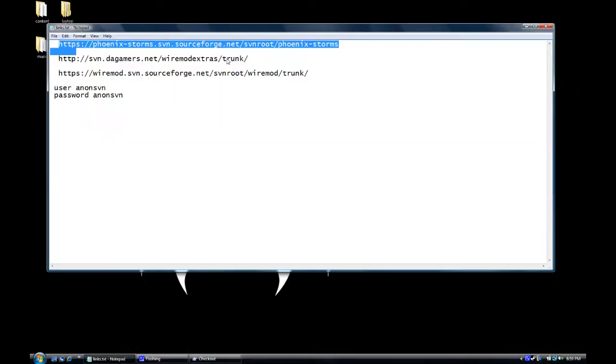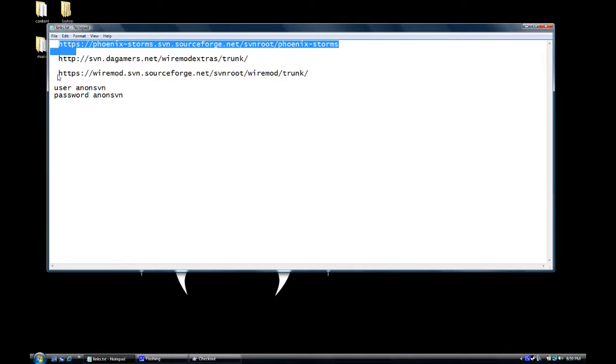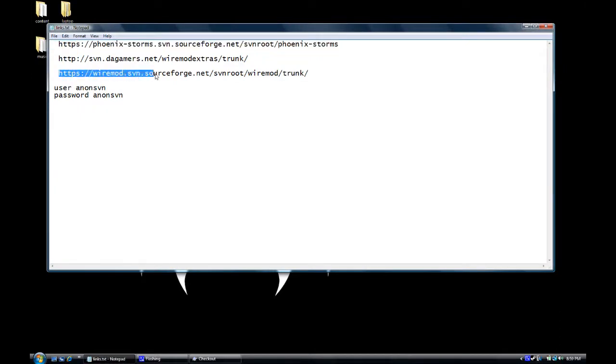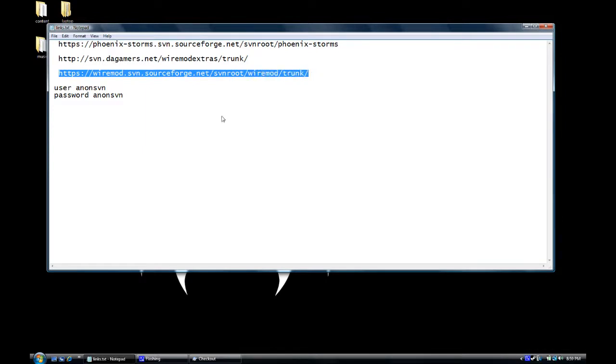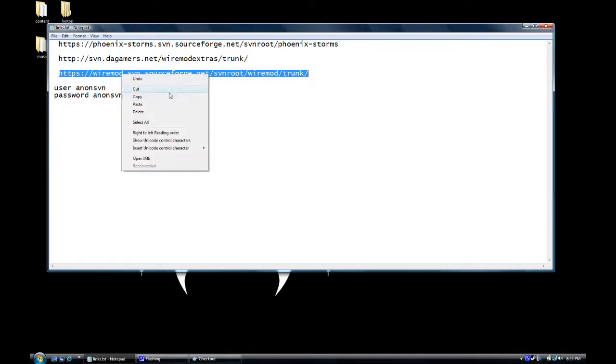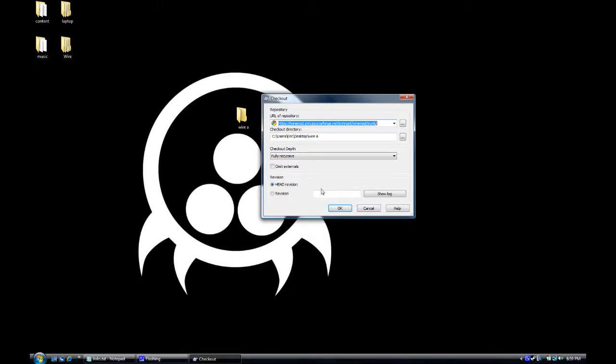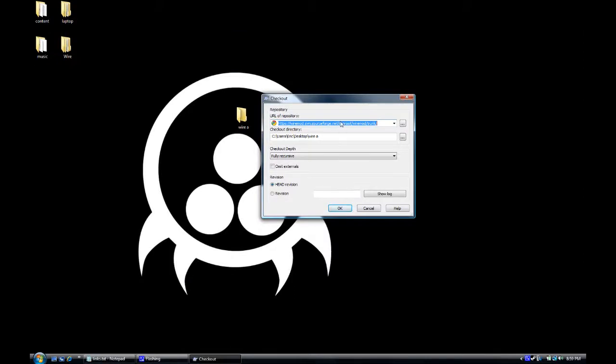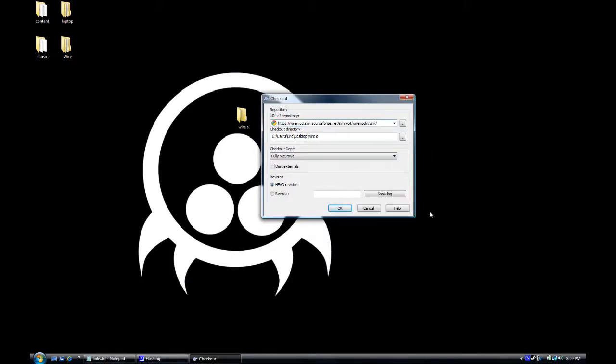You copy paste: wire mod SVN sourceforge.net forward slash SVN forward slash wire mod forward slash trunk forward slash. Oh my god. You copy and you paste. And you tell it okay.